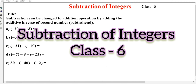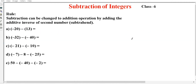Here we are going to talk about integers. Integers are both positive and negative numbers — that is the combined form of whole numbers. Whole numbers start from 0, 1, 2, 3 up to infinity, and also include negative numbers. So the combination of whole numbers and negative numbers is integers — positive and negative, all together are integers.